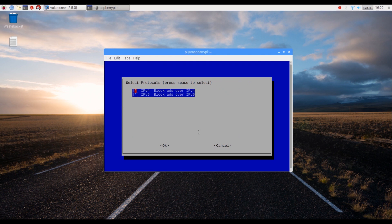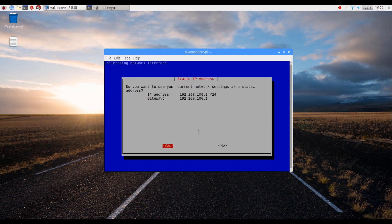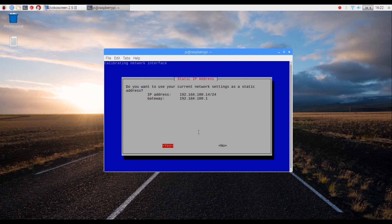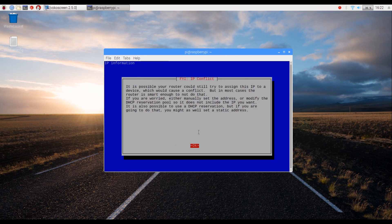On the protocol setting, leave both options enabled and hit Enter to proceed. Now it will ask you if you want to use the given settings as your static IP. Leave the settings to default and click on Yes.